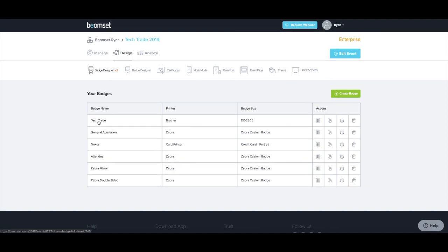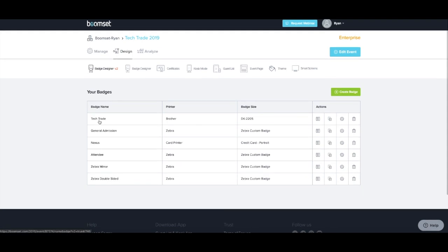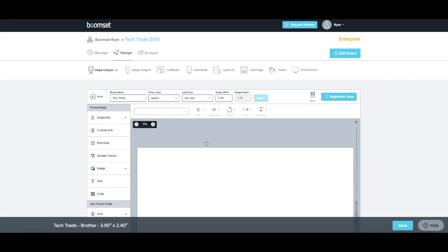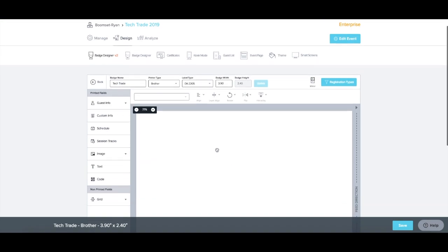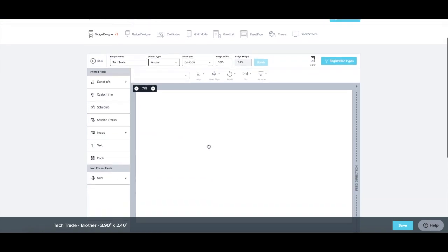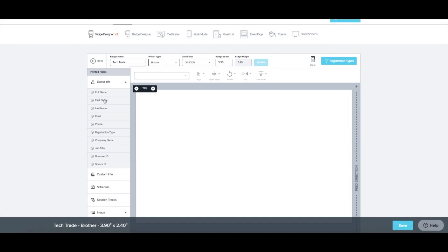Adding content to your badge is easy thanks to BoomSit's design editor. When designing your name badge, use the printed field options located on the left-hand toolbar to select the content you'd like your badge to display.